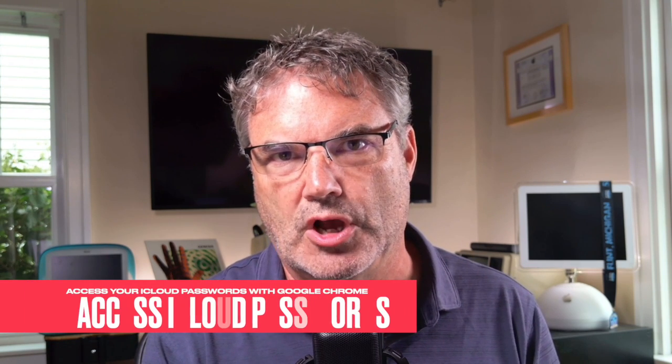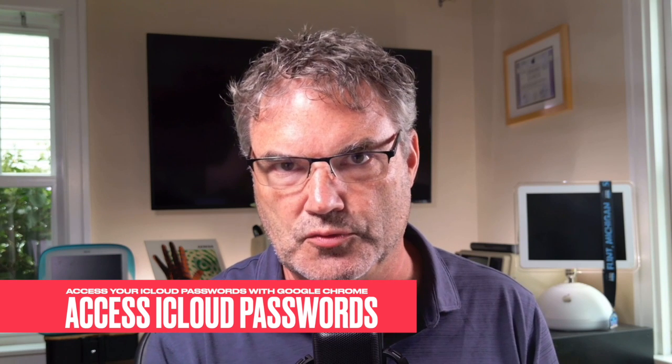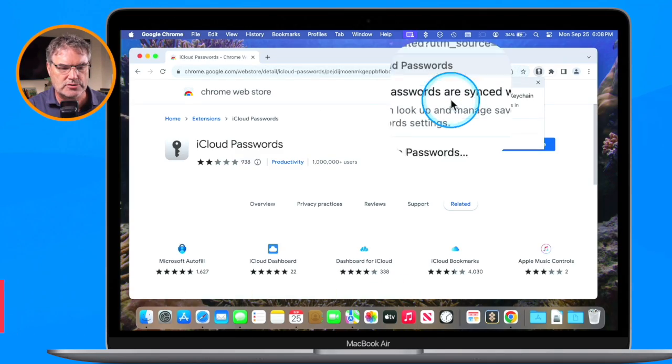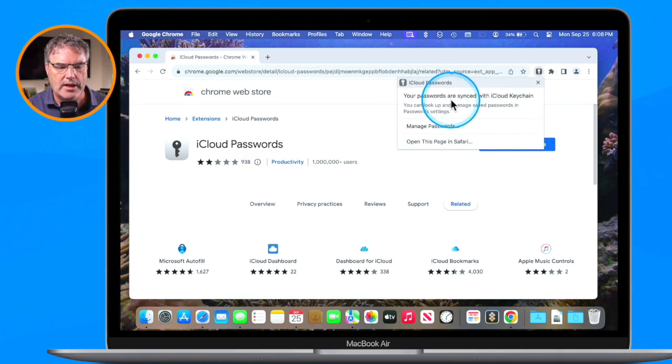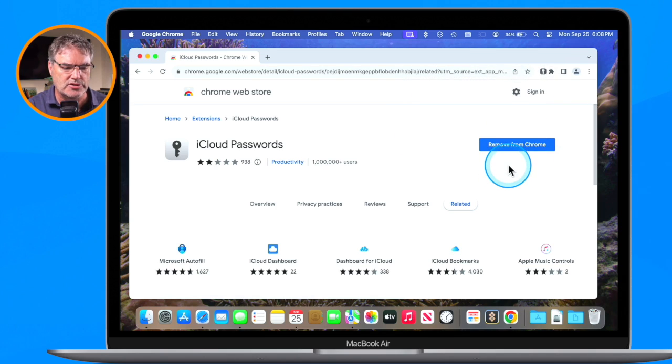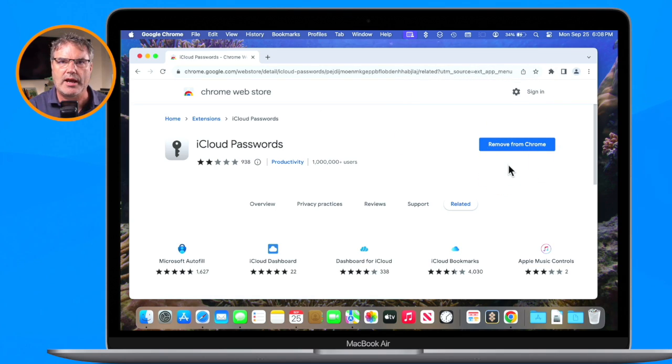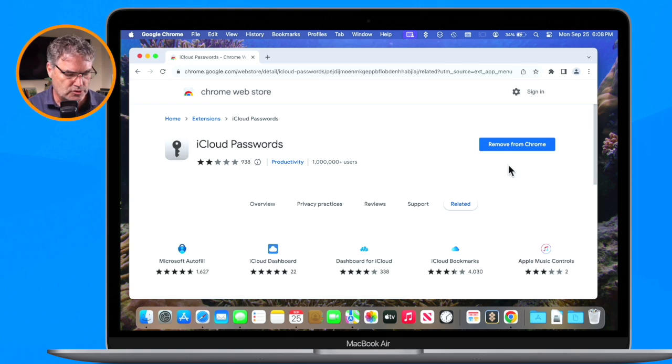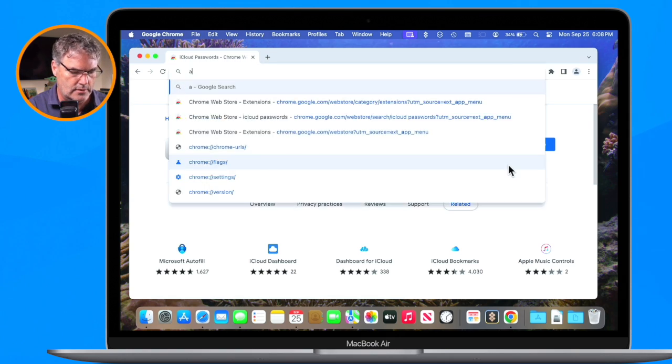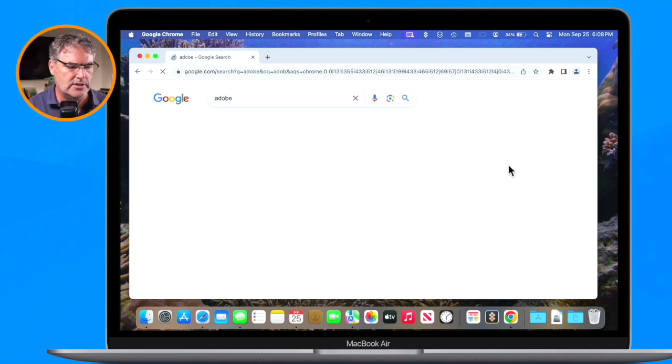Now it will be able to access all of my iCloud keychain passwords. You can see that my passwords are synced with iCloud keychain. So now how does this work? Let's go over to a site where I have my iCloud password. I'm going to go to Adobe here. I know I have passwords within my keychain for Adobe.